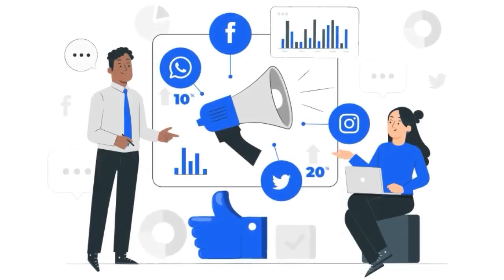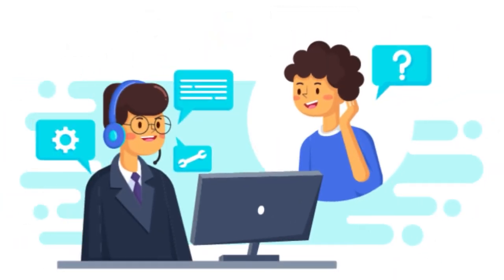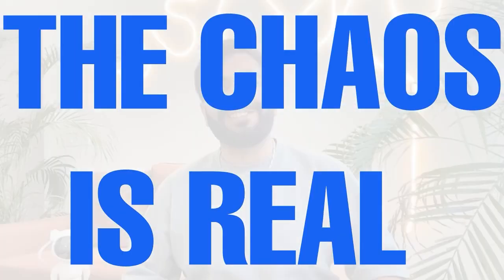Hey everyone! Ever felt overwhelmed managing customer chats? Especially when you're not sure which team member is talking to which customer. Whether it's during a marketing campaign or just daily support. The chaos is real.